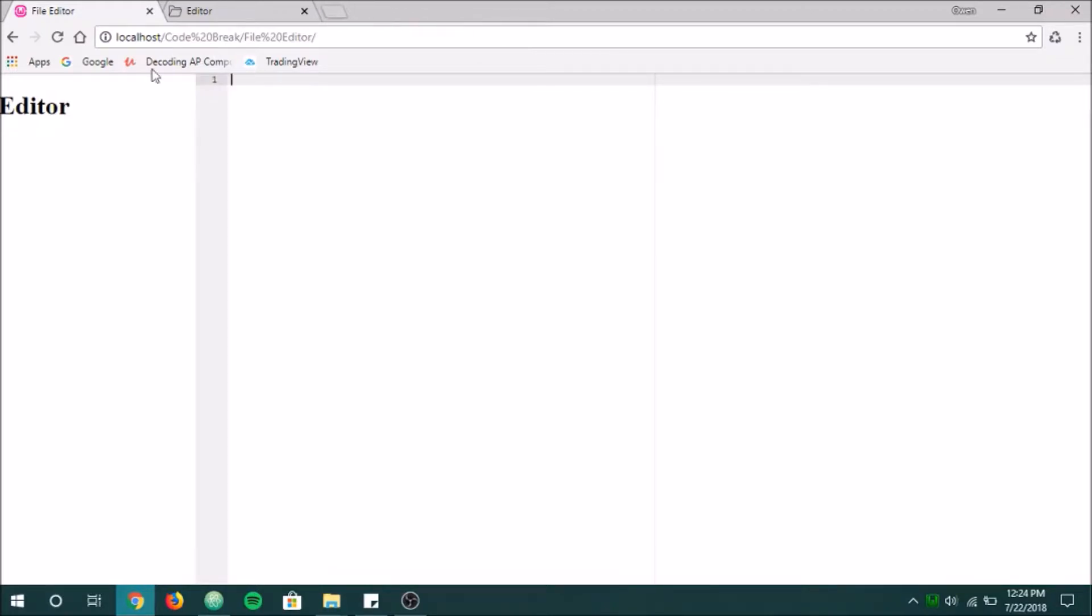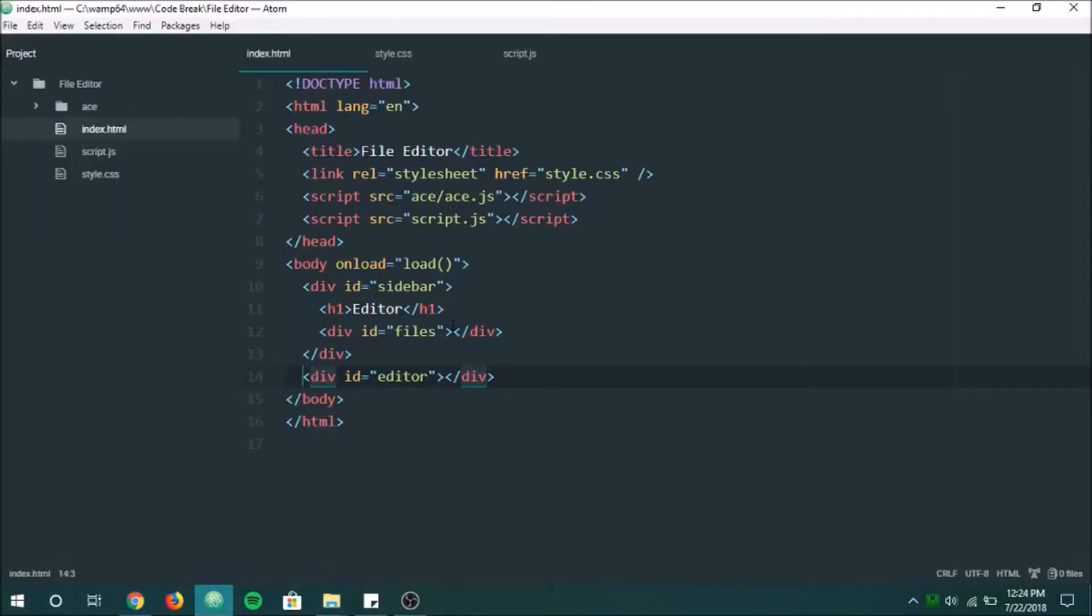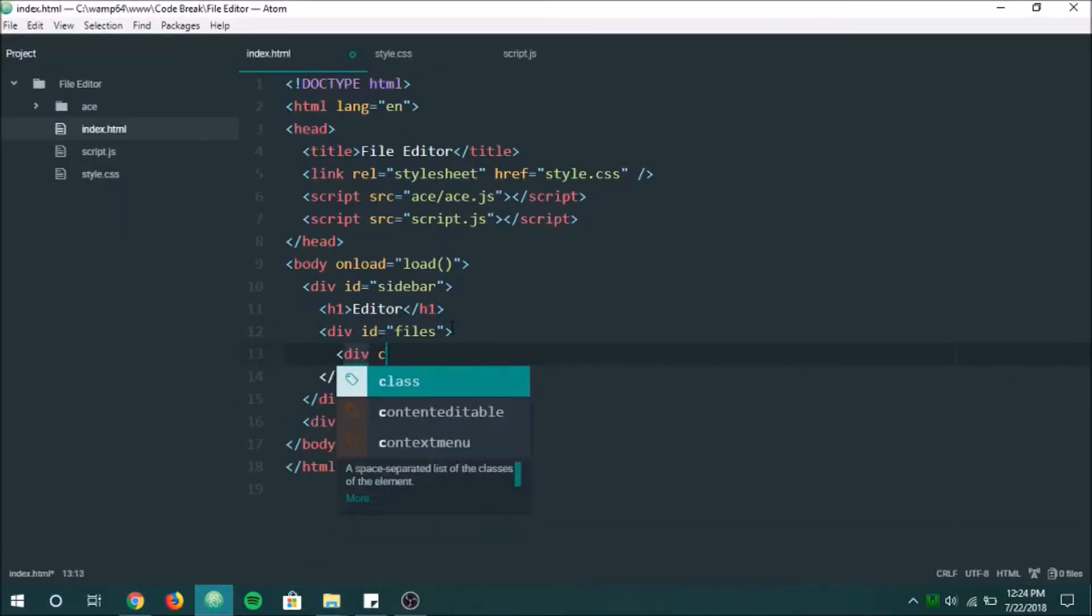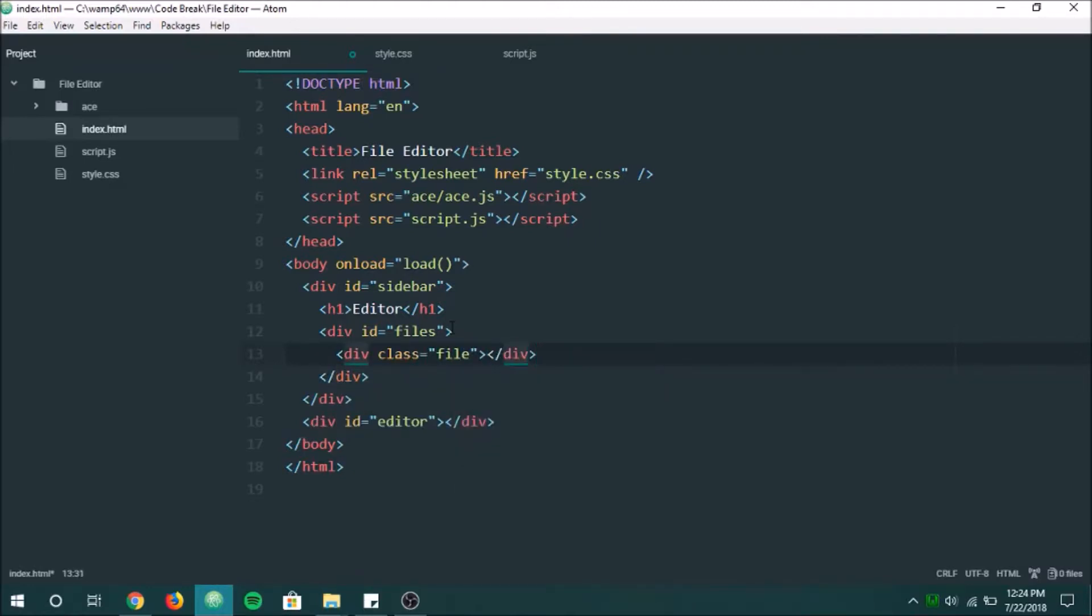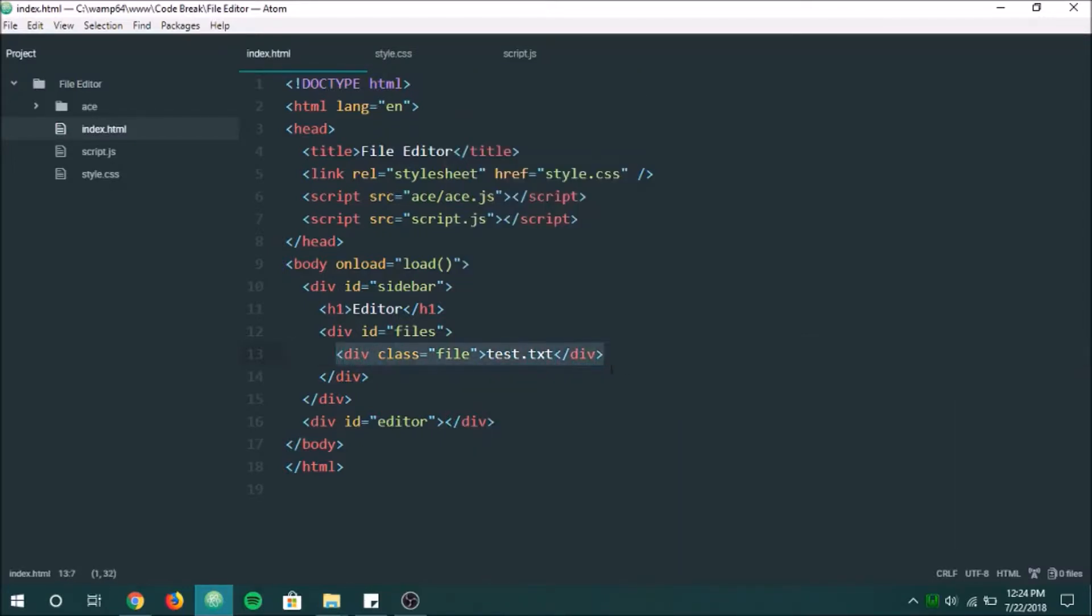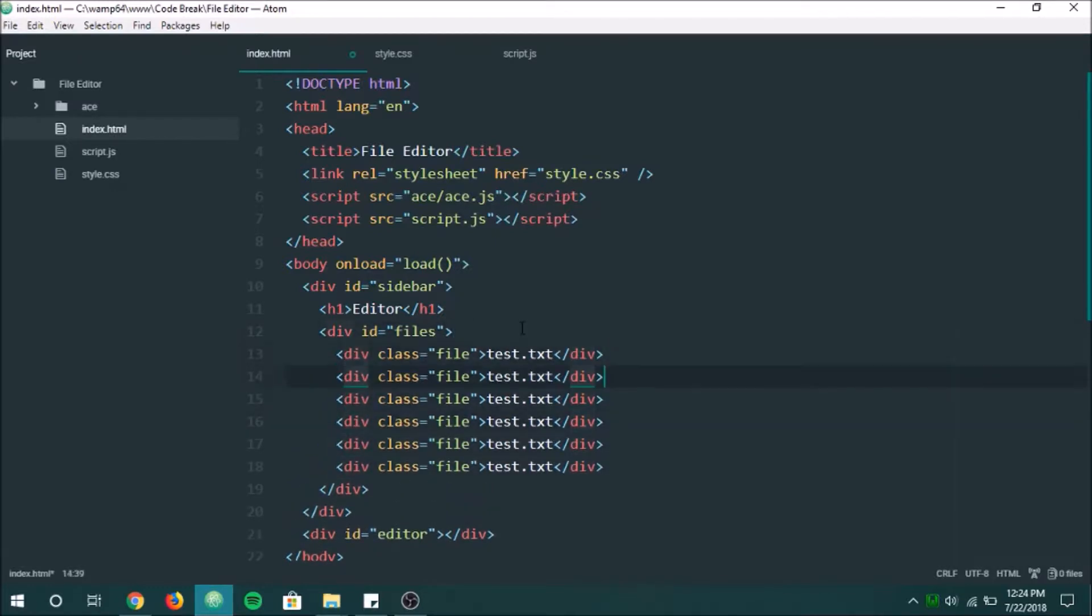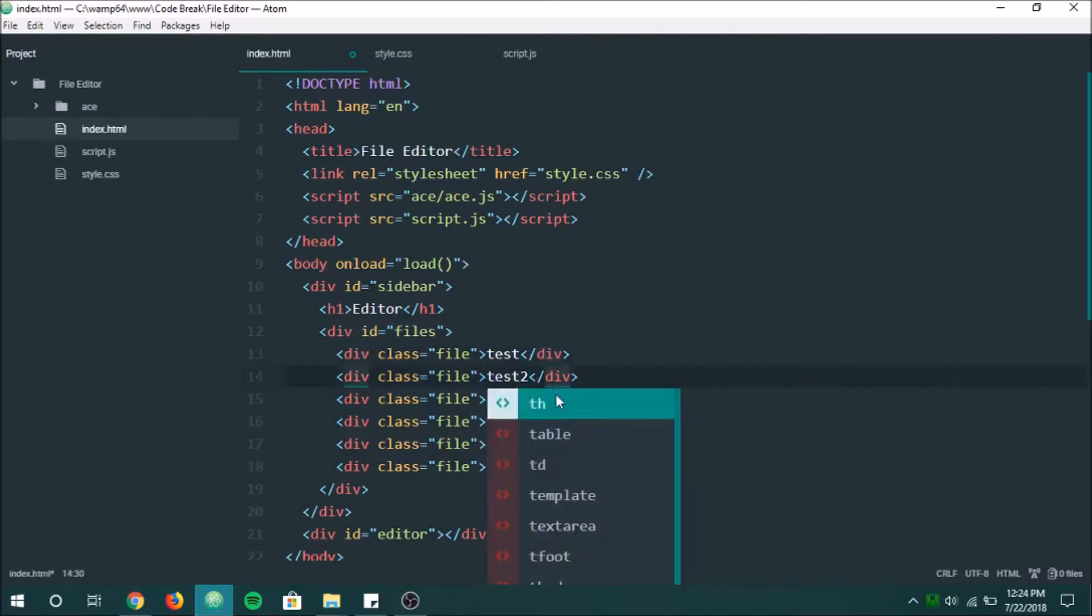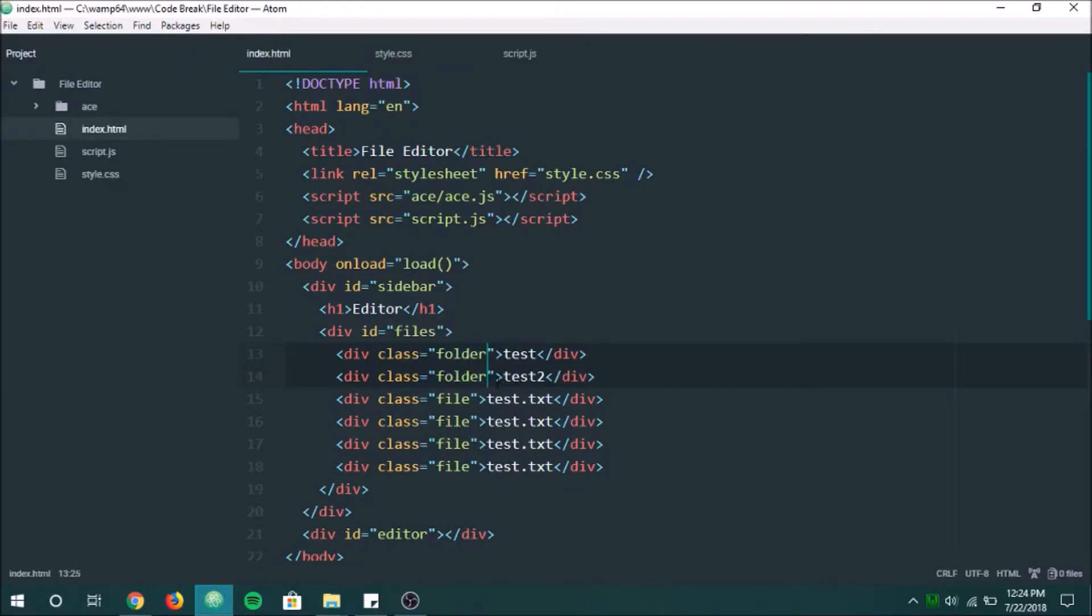So let's work on our sidebar a little bit more here. Because, again, this episode is going to be mostly the HTML and the CSS. So we're going to put some mock files in here for now. And this is going to be basically what our files will look like. So test.text. Let's put a bunch of files in here. And we'll put some folders in here too. So we're going to have a test folder, we're going to have a test2 folder.